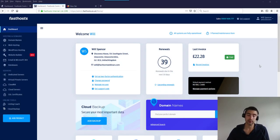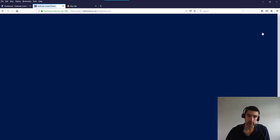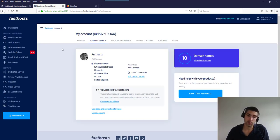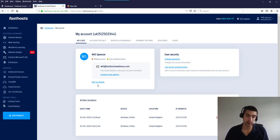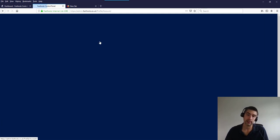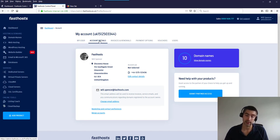Let's look at how to update your contact details. Hover over your user and go to 'Account Details.' There are a couple of things worth noting: you'll see your logged-in user — in my case, Will Spencer at fasthostwebinars.com — and that's also my account username. Updating your account details is different from updating your user details. User details cover things like your password. Account details cover the address and email address that receive correspondence, which may differ from your login user.